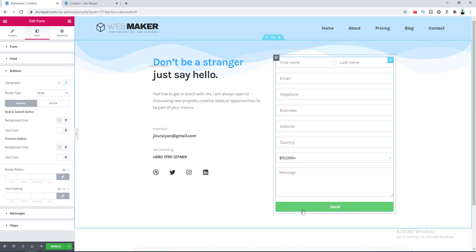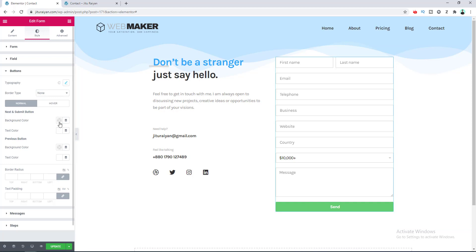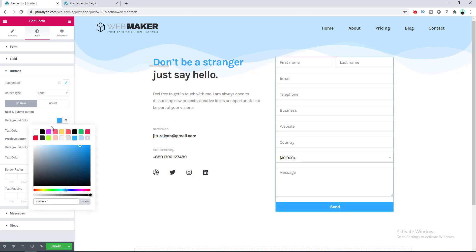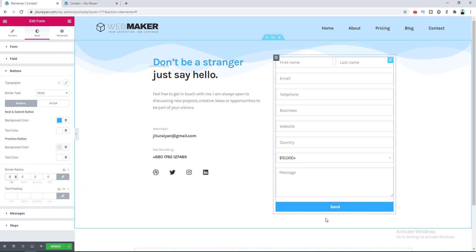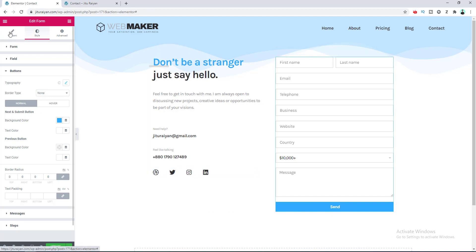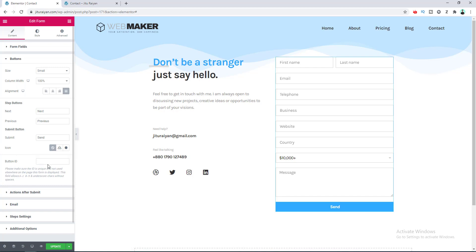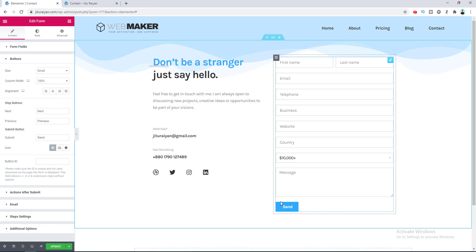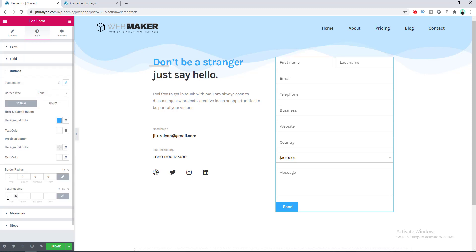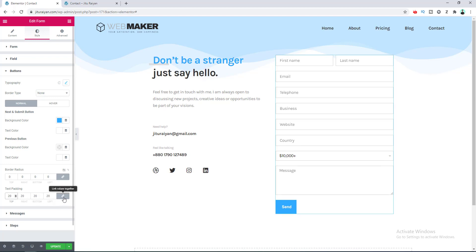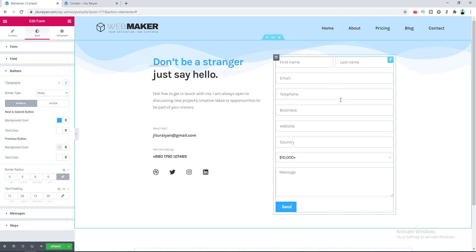Here you can see the option for changing the button color — let's set the background color to blue and set the border radius to zero. If you don't like the full-width button, go to the Content tab and in the Button option deselect the Justified alignment so it's a perfect size. Back in the Style tab under Button, add some padding — let's set it to 20 and decrease the top and bottom padding.